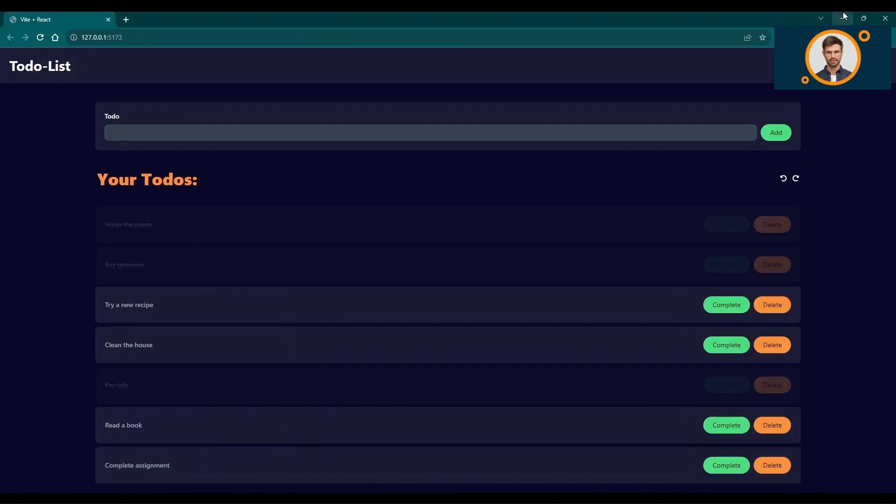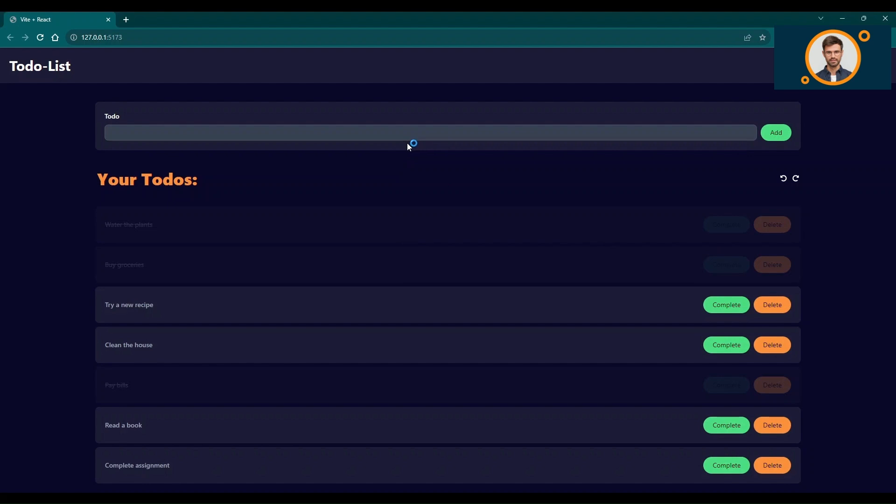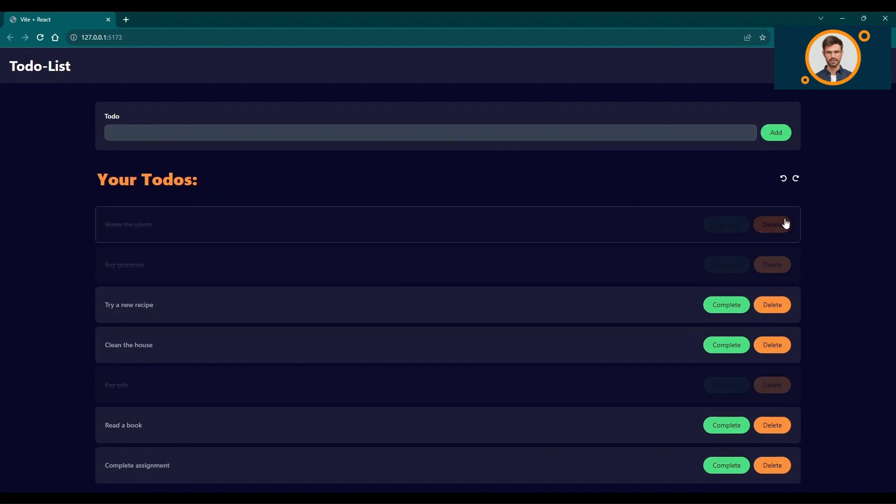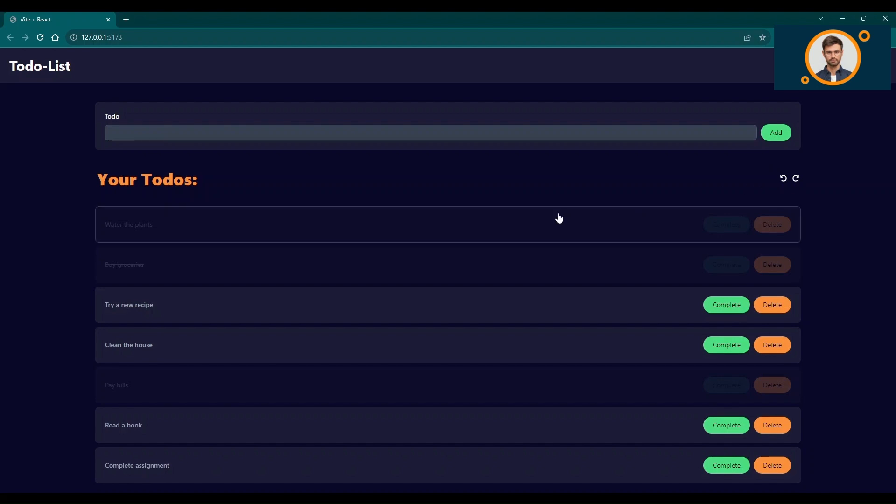Let's start by exploring the main page of our to-do list application. Here you can see a list of tasks that you can easily manage. The application provides options to add, complete, and delete tasks, and even supports undo and review functionality.